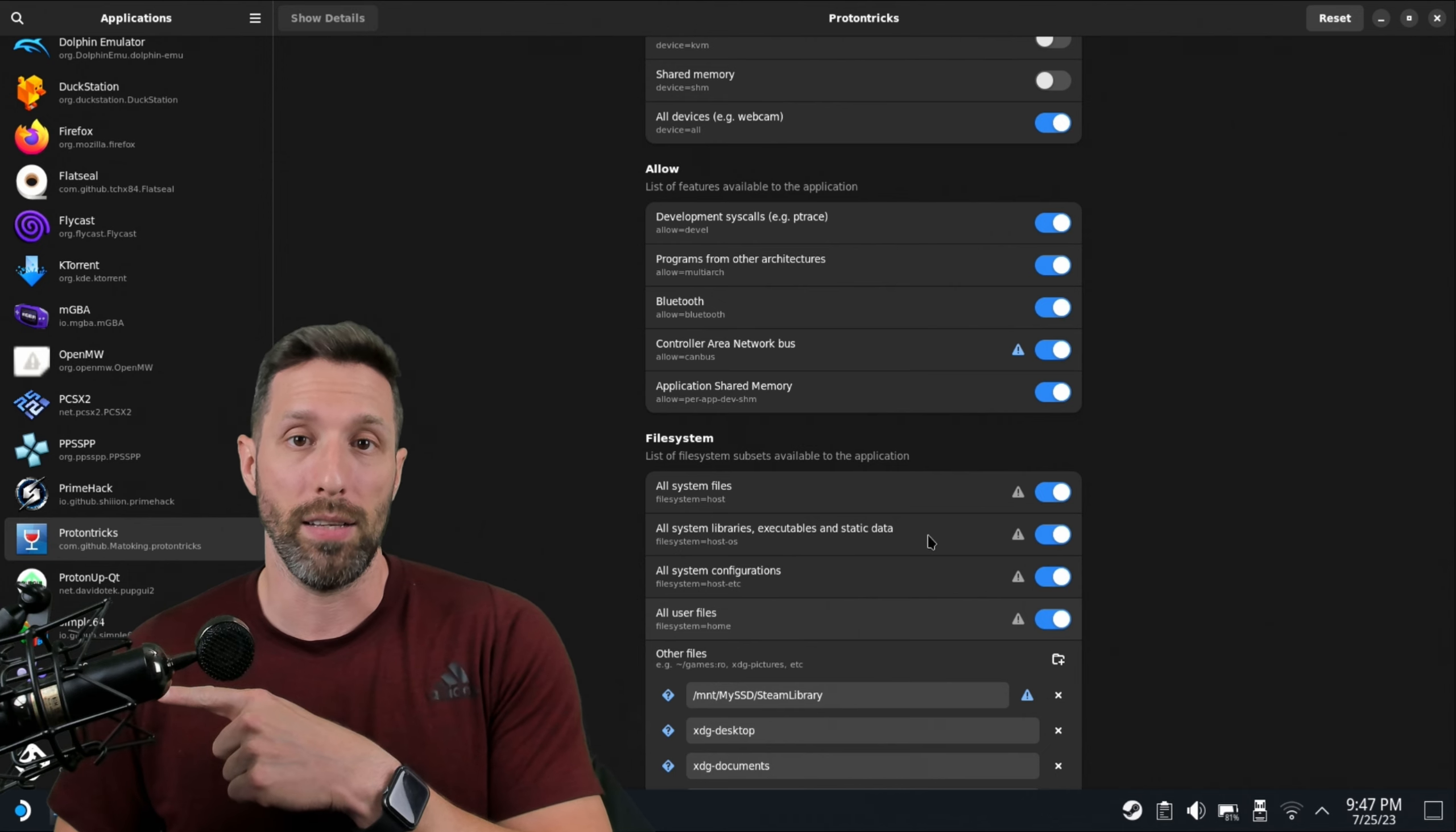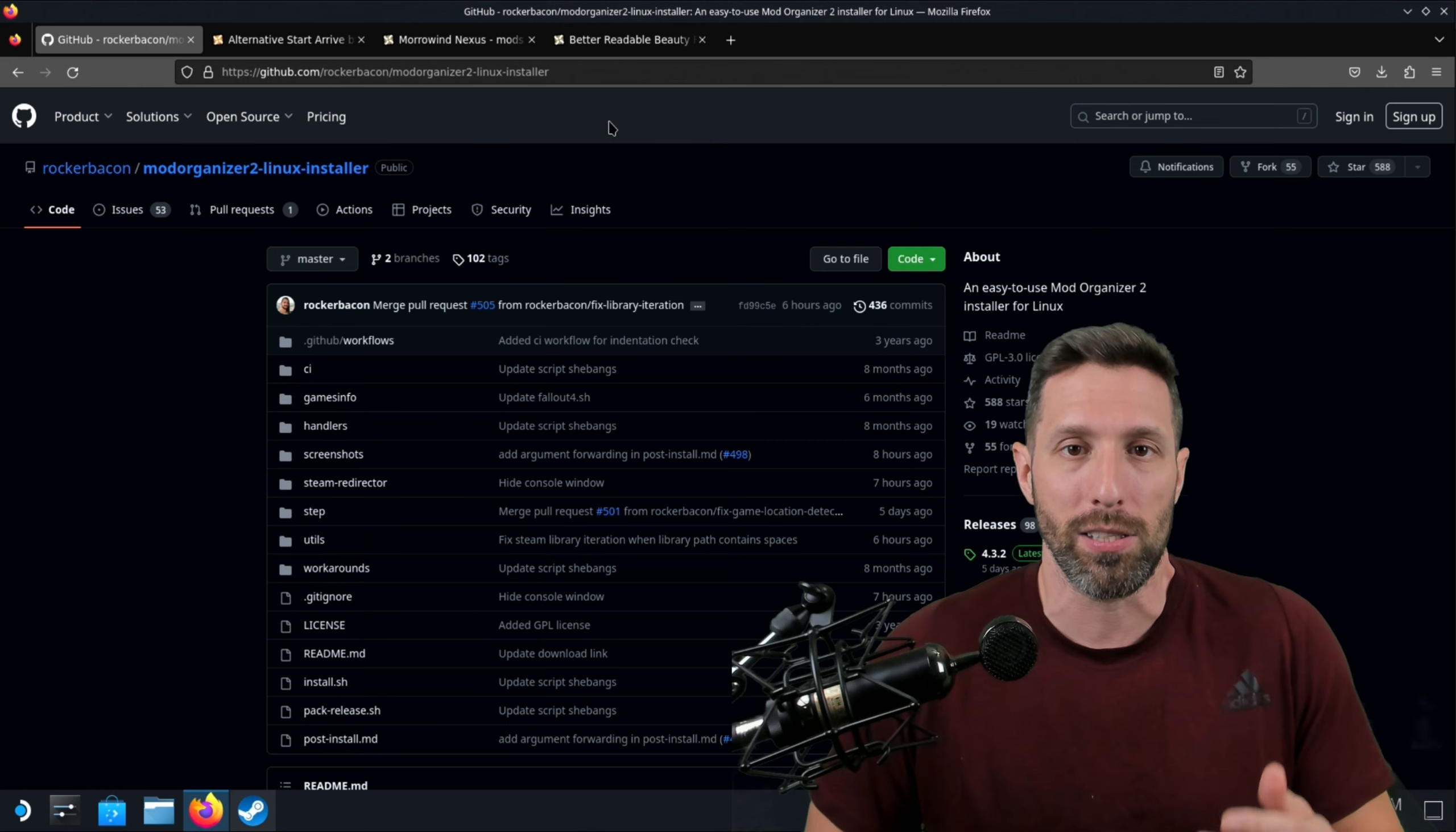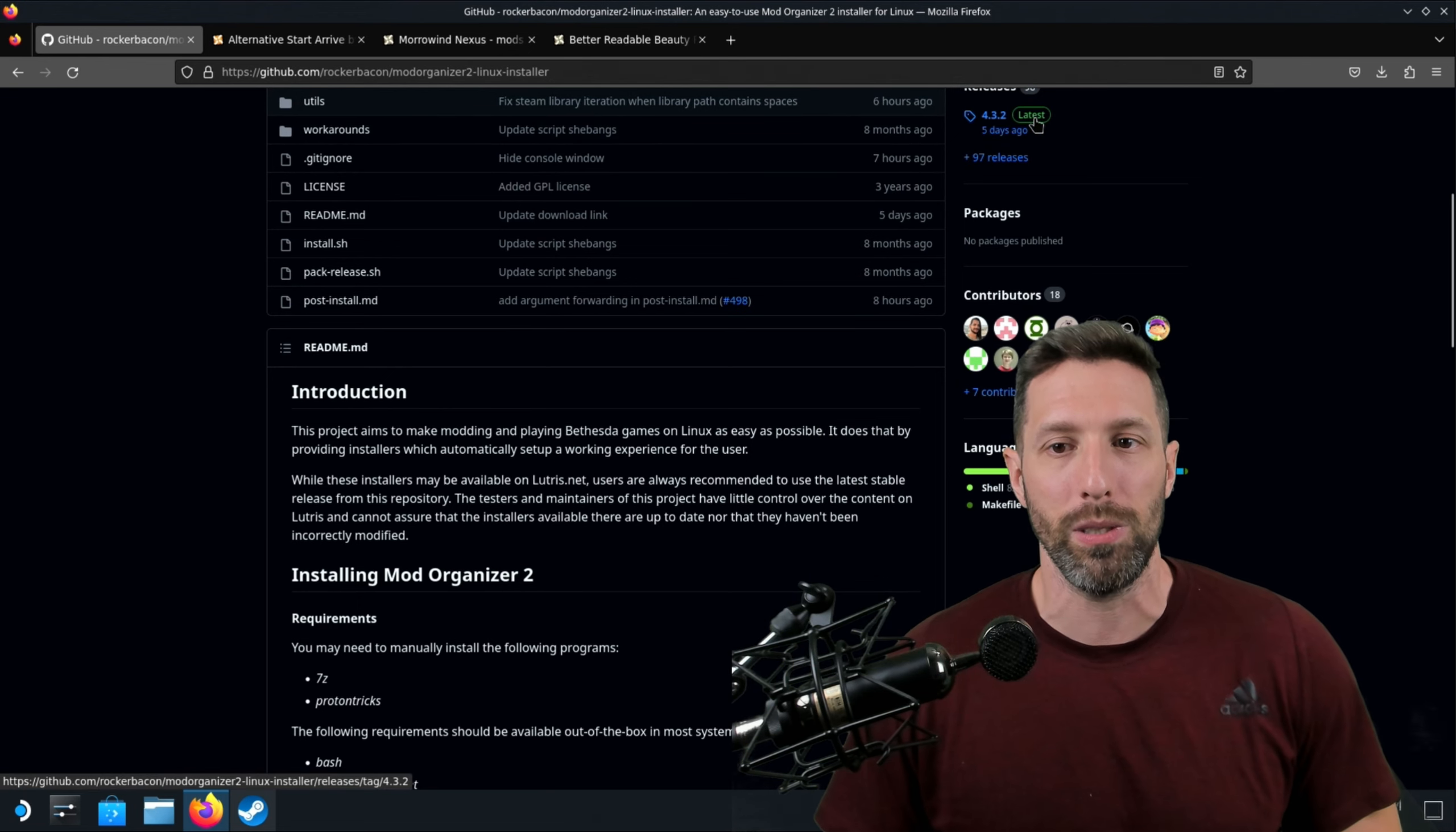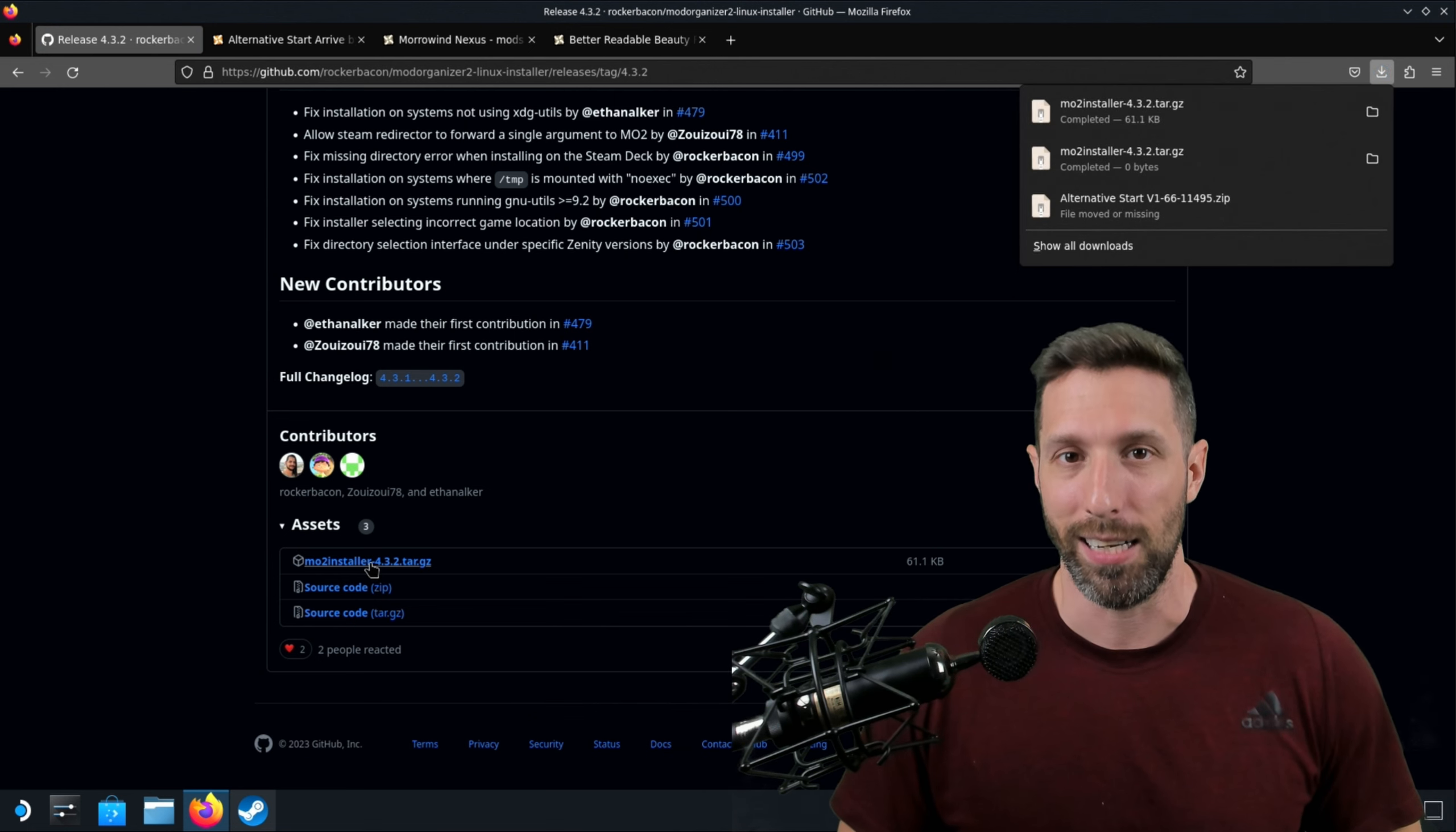We're going to go ahead and download what's called Mod Organizer 2, which is a main Linux version. Open up your favorite browser. We're using Firefox because that's what came with the Steam Deck and I'm very lazy. You can actually use the link that I put in the description. You can watch the YouTube video on your Steam Deck. It's a computer, by the way. Once you are on the GitHub page for Mod Organizer 2, scroll down and you're going to see 4.3.2 latest five days ago updated. Click that. When you scroll down, you're going to see MO2 Installer 4.3.2.tar.gz. Click that. You're going to automatically download it.